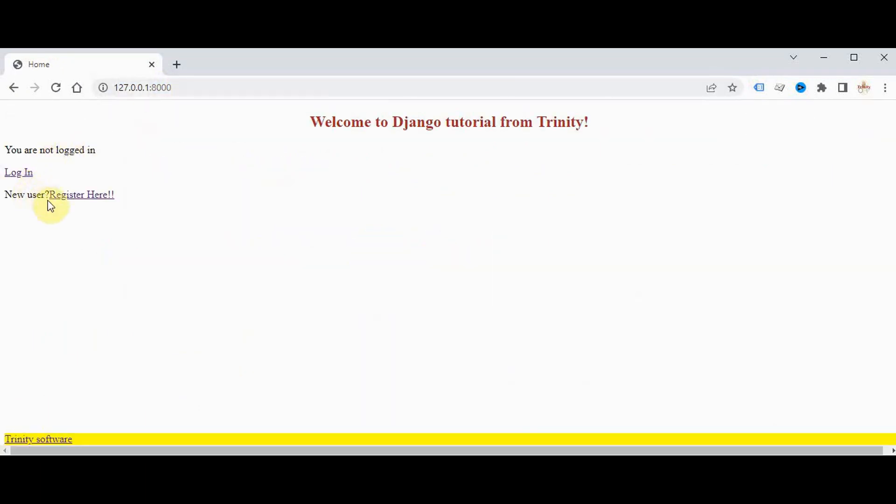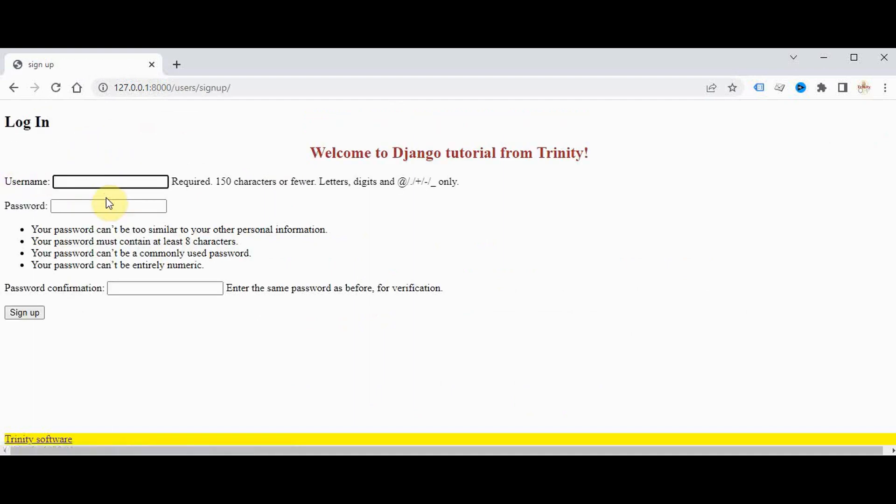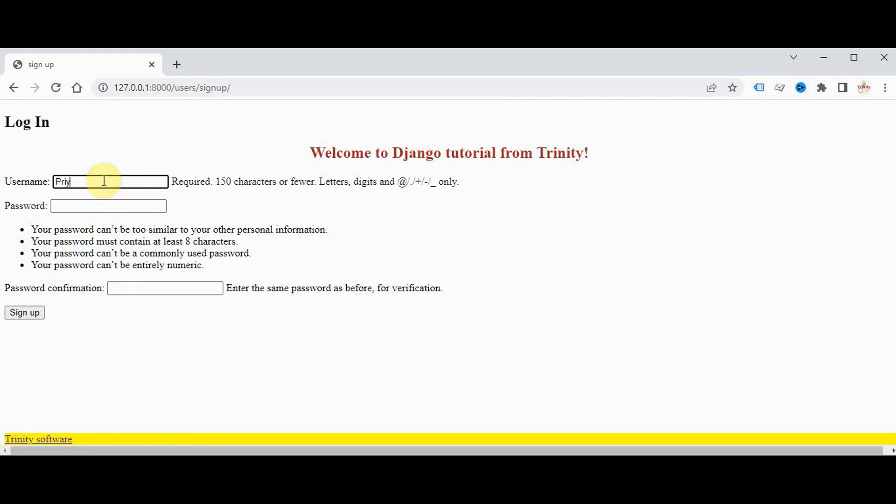We have added this option new user register here. No one is logged in now, you can register here. So when you click register here the path is users/signup. We have to enter the username and you type the password twice, and there are certain conditions to type the password. Create a new user.